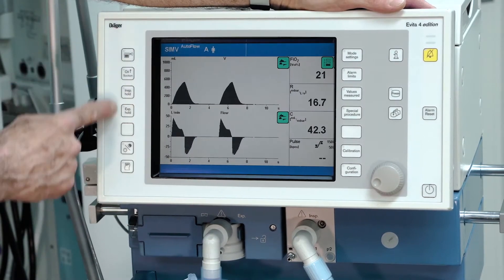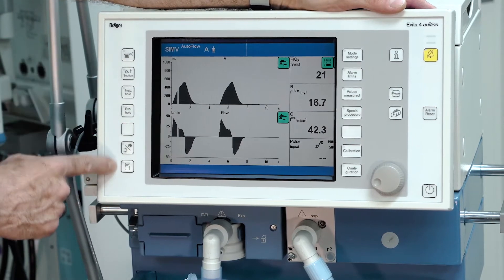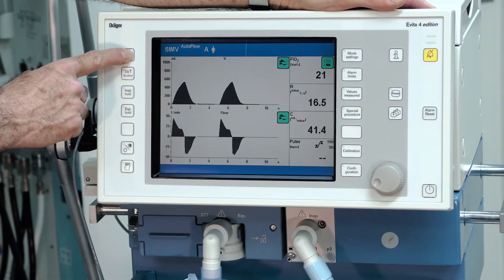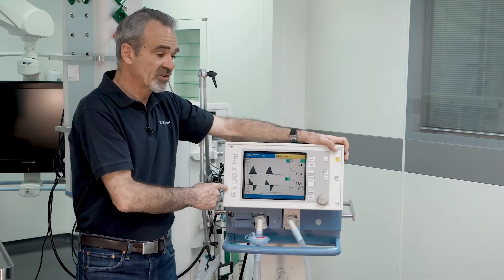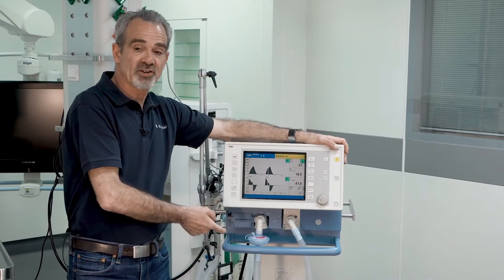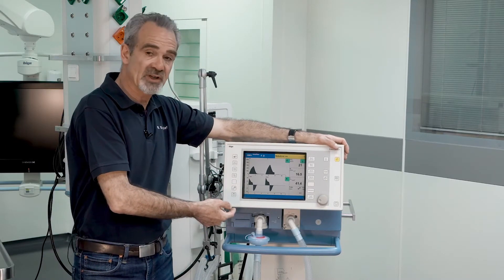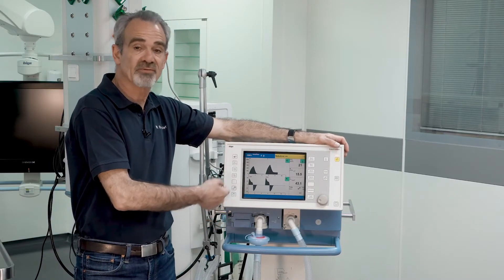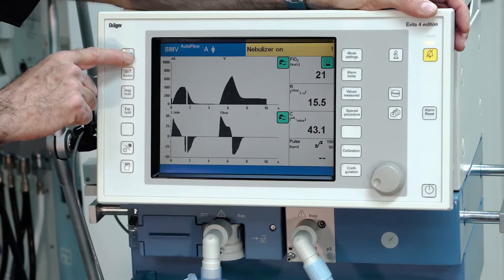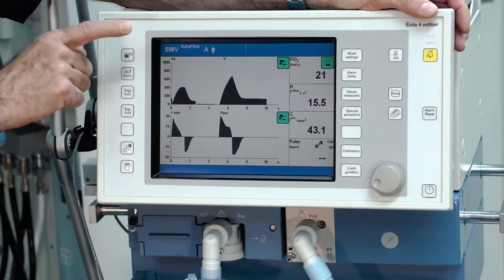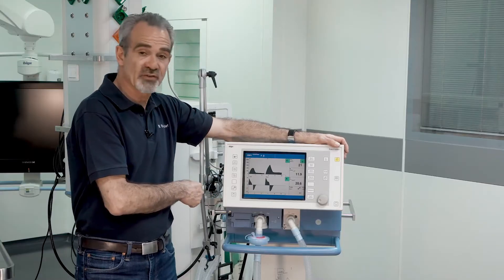On the left side of the screen, there are some fixed keys. With the first one, you can switch the nebulization on if you require nebulization and have connected a nebulizer. By pressing the button again, nebulization is finished.